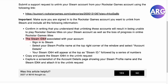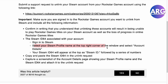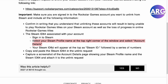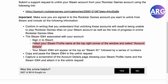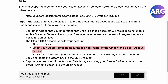Go to your Steam ID 64 associated with your account. Sign into Steam, go to your Steam profile in the top right corner, select Account Details, and your Steam ID 64 will appear right there. Copy and paste that into the unlink request, then capture a screenshot.